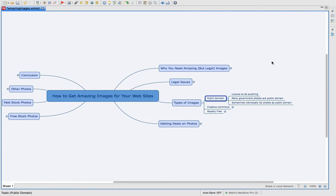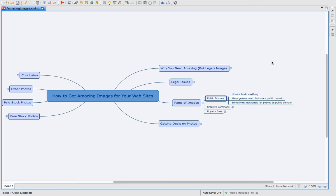In public domain, you have a license to pretty much do anything. A lot of government photos are in the public domain because they use taxpayer dollars to take those pictures and so you have the rights to use them. Also sometimes individuals list photos that they've taken and put them in the public domain. Public domain photos are a fantastic way to use them in your marketing, use them in your business, use them on your website because you don't have to worry about doing anything. You don't have to attribute anything to anybody, you don't have to pay any licensing fee, you can just use them.